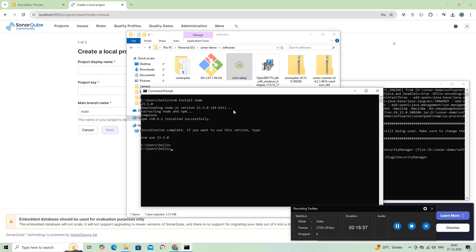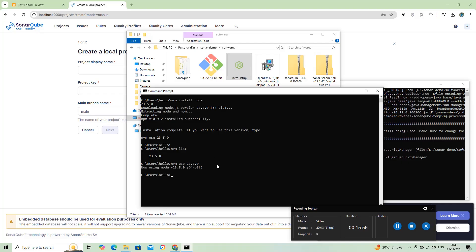The NVM install node command will download the latest version of Node.js. Then, we need to select the Node version using the command NVM use 23.5.0. Now, Node has been installed successfully. We can check the version by running Node.js.